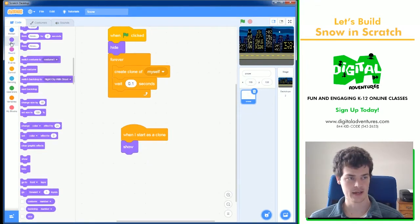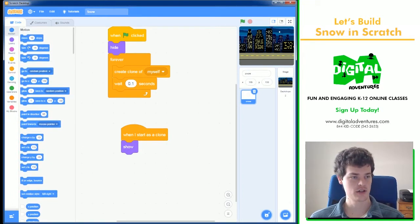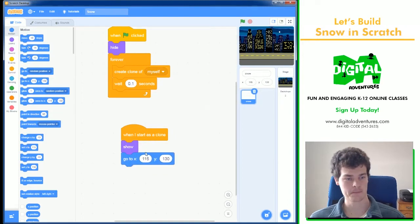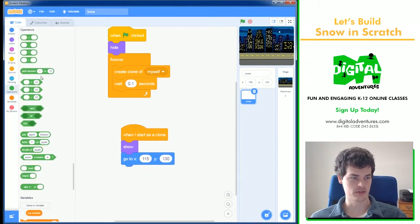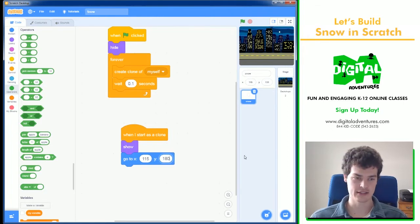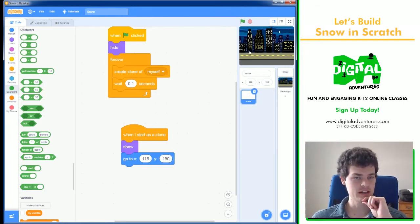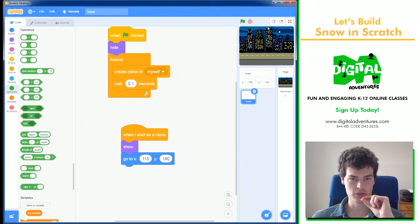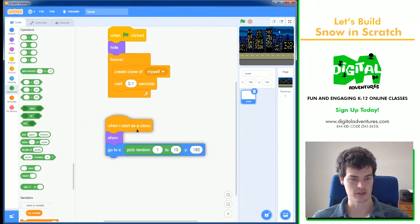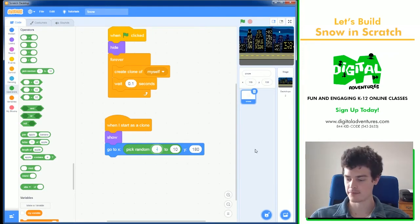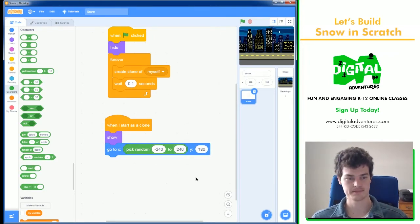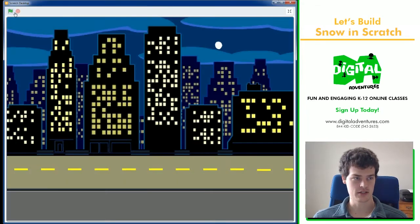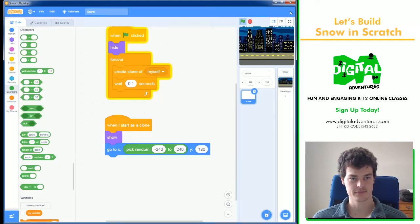And then we need it at the top of the screen so it falls down. So, we can do, go to x, y. For the top of the screen, I'll use the number 180, because I know that's the top. But then for the x, I don't want it all in one spot. I want it all the way across. So, we need to use this pick random code block, minus 240 to 240. Now, what we will see is snowflakes at the top, but they will not fall yet. So, we need to tell them to do that.